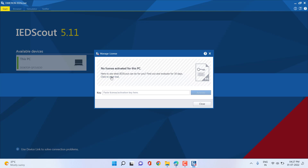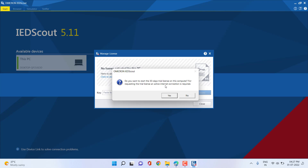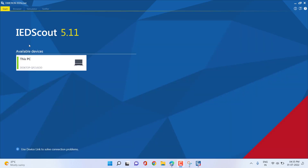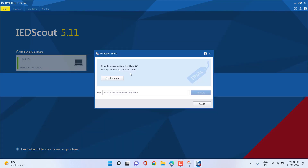A pop-up appears confirming that an internet connection is required. Click yes, and you should see IDScout is installed on the PC. Select 'This PC' and you can see the trial version has been activated. Click 'Continue Trial' to proceed.